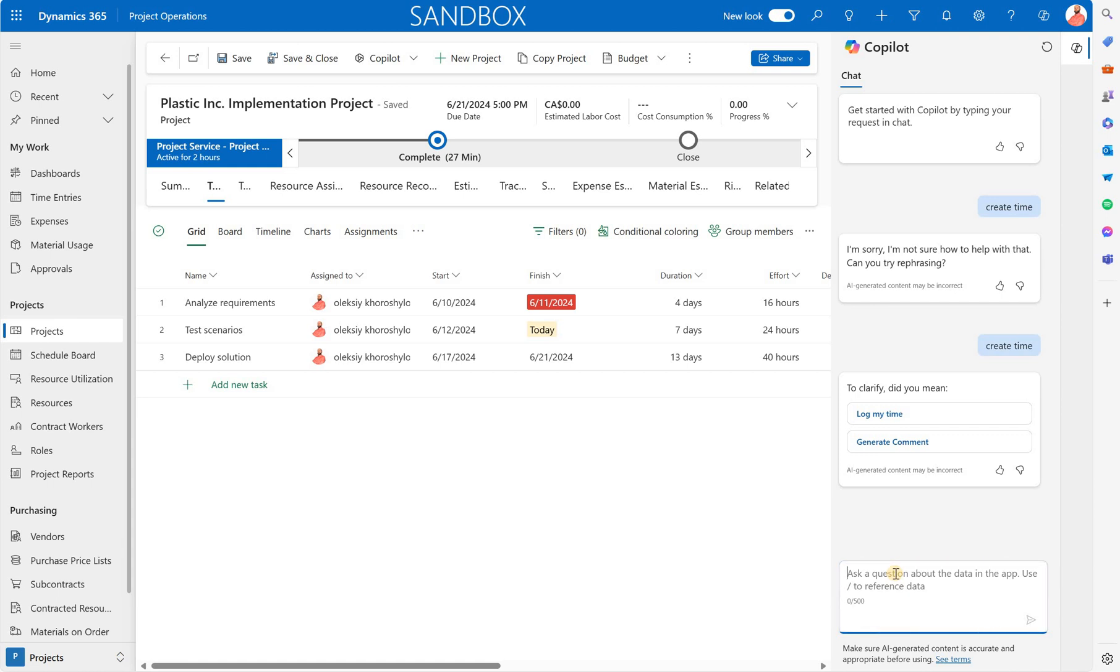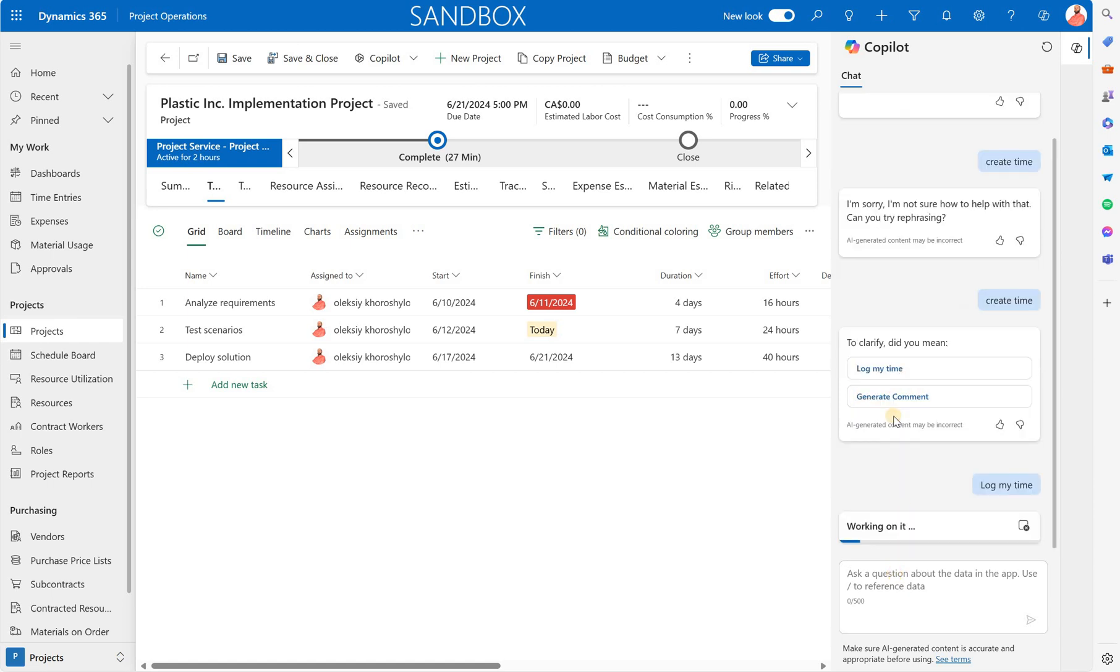Do I want to log my time or do I want to generate comments for the time. So we have two functions here. So first let's create the time entries. I'm going to click on log my time.